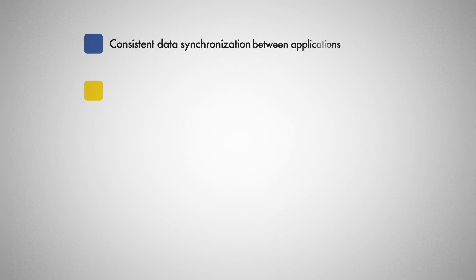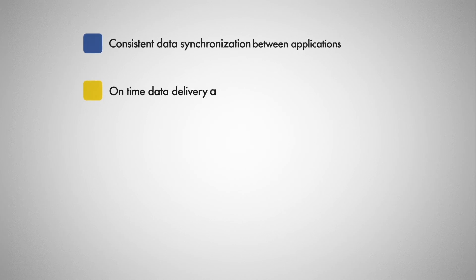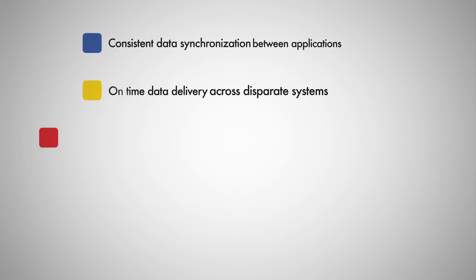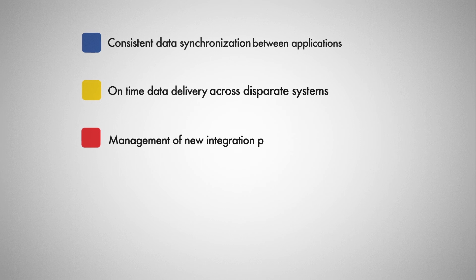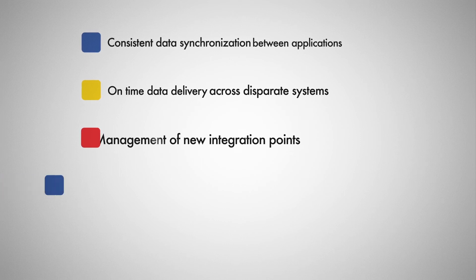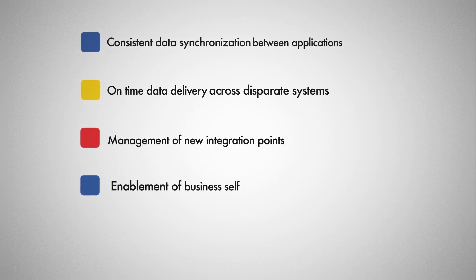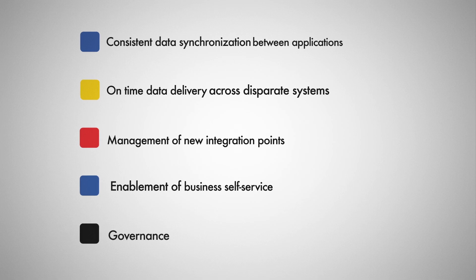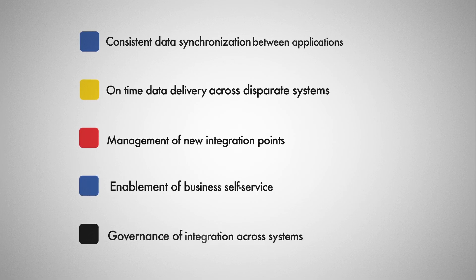Use Informatica Integration Hub for consistent data synchronization between applications, on-time data delivery across disparate systems, management of new integration points, enablement of business self-service, and governance of integration across systems.